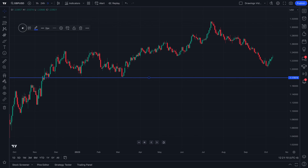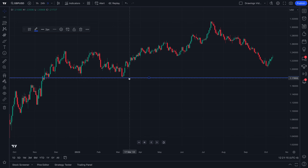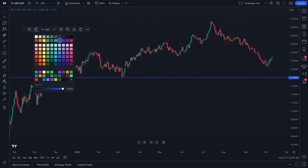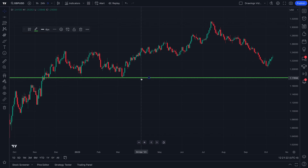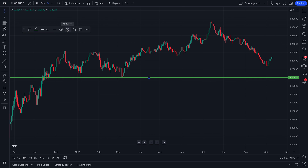You may also notice that we have a floating toolbar that is intimately connected to this horizontal line. So if we wanted to change the color we could do that with one click. If we wanted to change the line thickness we could do that with one click. And we can even add an alert directly on this drawing tool, meaning that if price were to hit this horizontal line, we could be alerted about that price action.